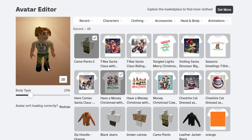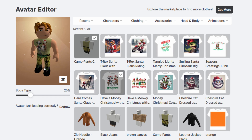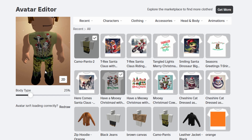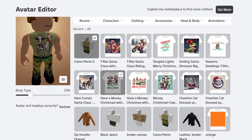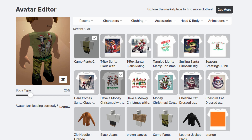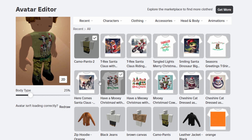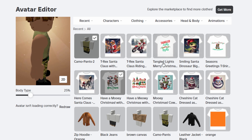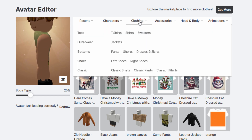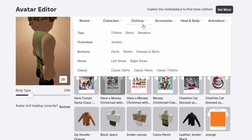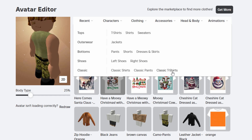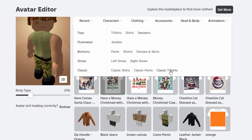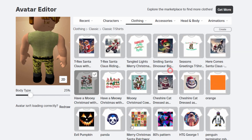I'm not sure if you can make a whole lot of money doing that, but you can sell them. And let's see how that's done. I put up a whole bunch of Christmas shirts just to have something to show you. And to sell these, go up to where it says clothing, and come down to classic t-shirts right there.